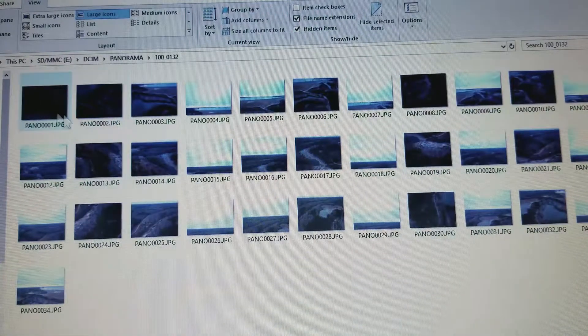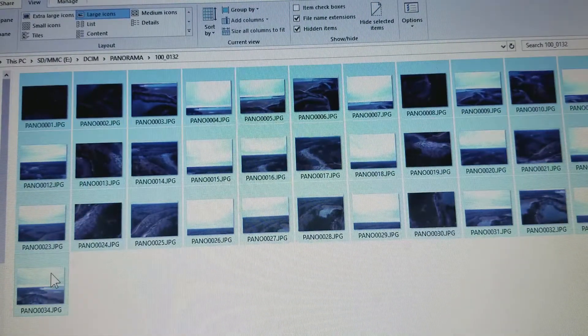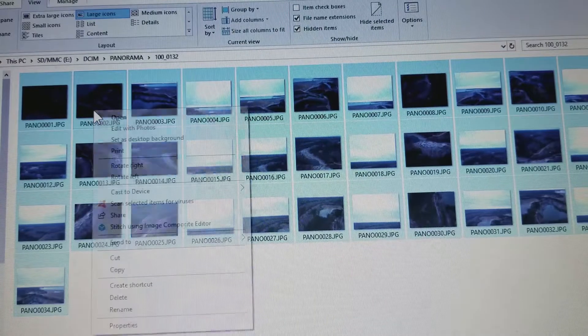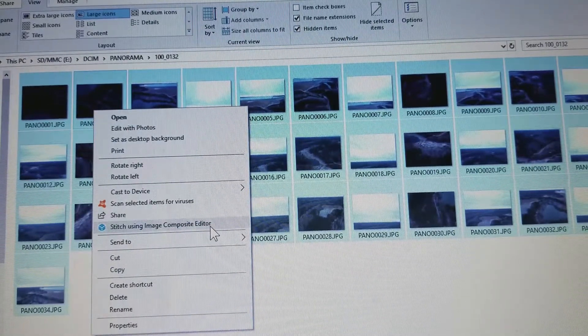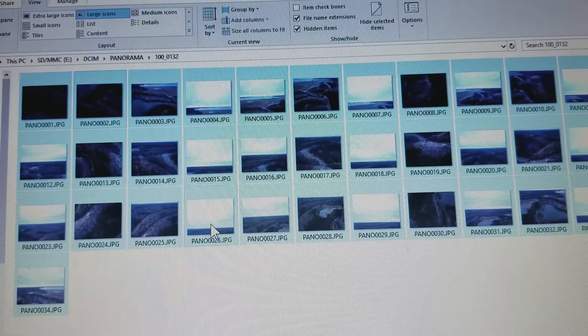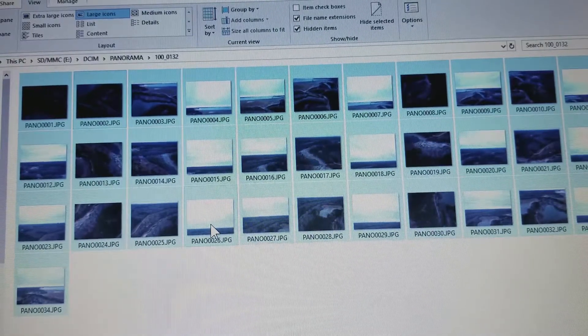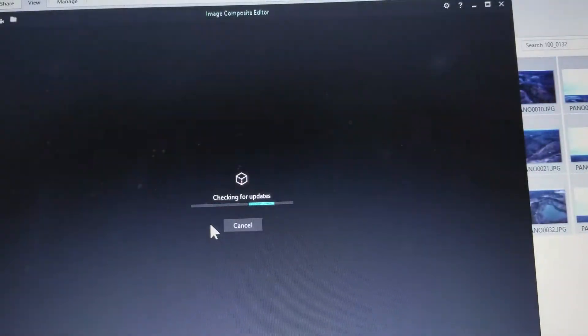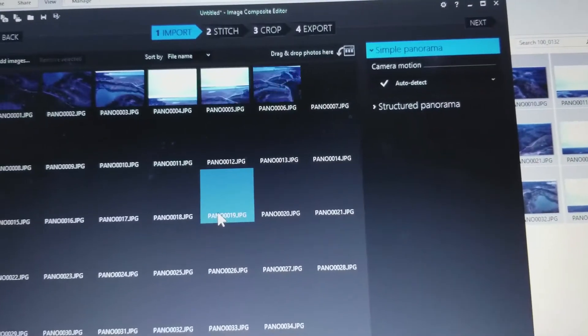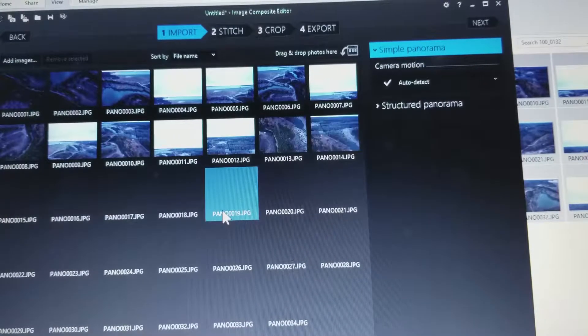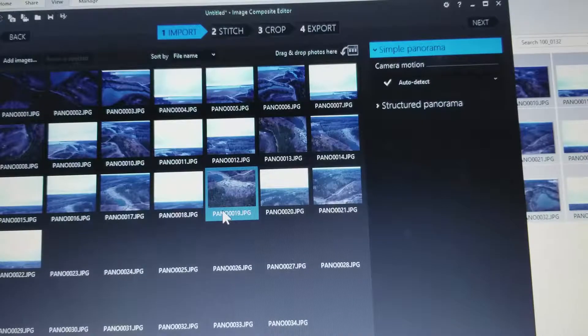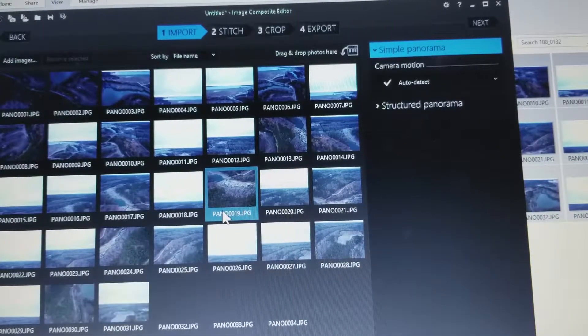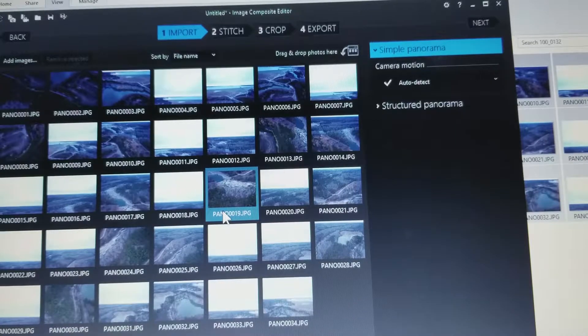Then you select all, right-click and say stitch using Image Composite Editor, and it's going to pop Image Composite Editor up. All the pictures that we selected are going to be sitting there waiting to be stitched together.